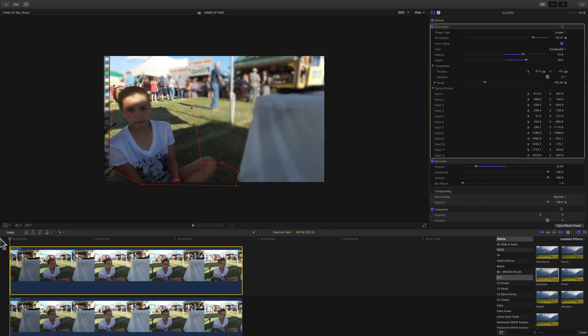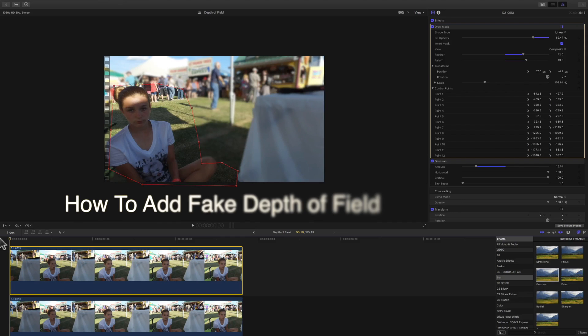Hey, what's up, this is Christopher and I have another Final Cut Pro 10 basics for beginners video. This one is a little bit more advanced — I'm gonna show you how to apply this cool depth of field technique.